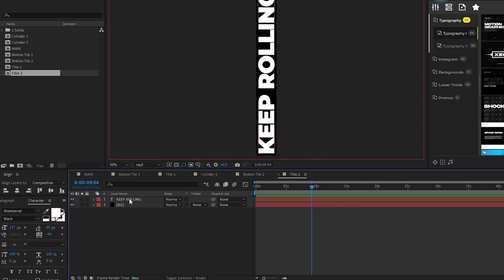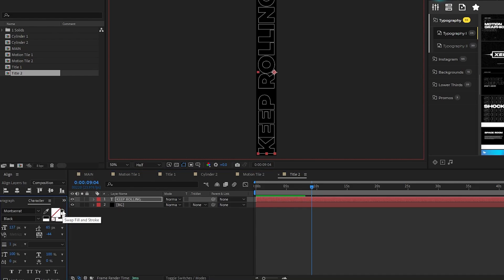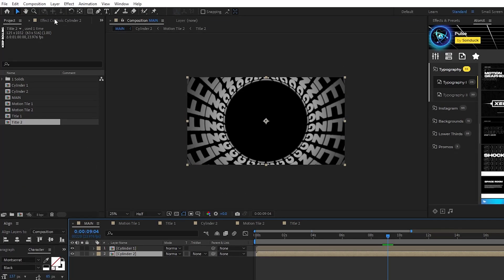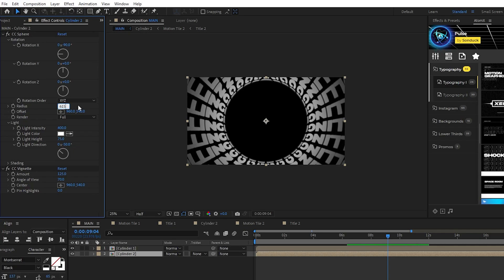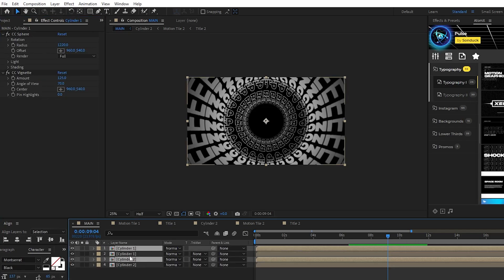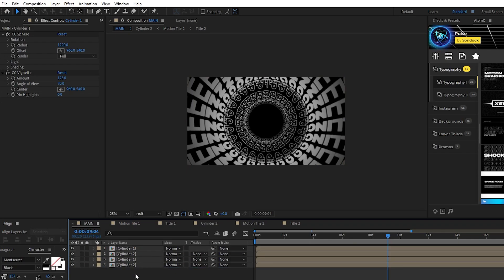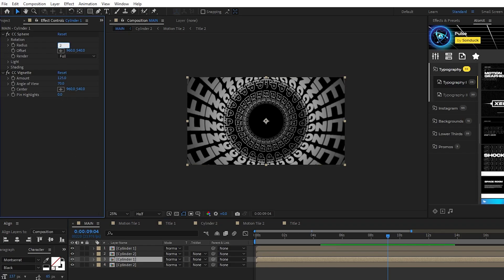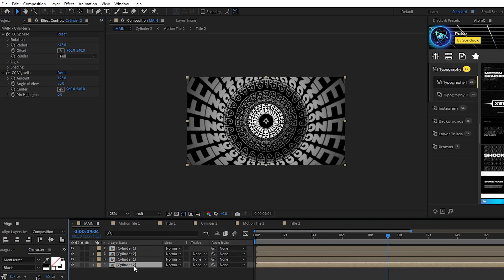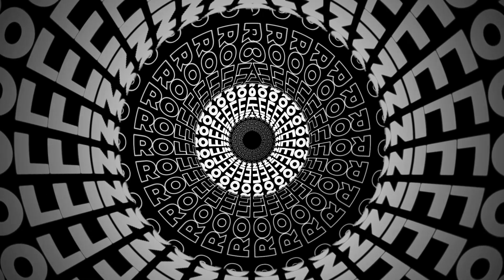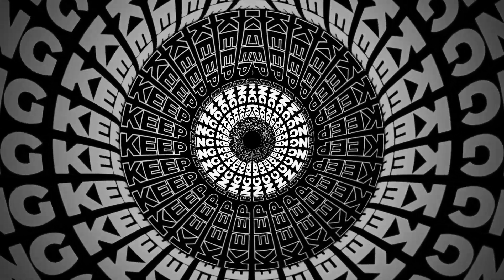Lastly, open Motion Tile 2, highlight Title 1, then hold Alt and drag Title 2 onto it. This makes it so that we have another set of precomps with the same settings, but we can change them without adjusting the first set of precomps. Now highlight the text layer, click the Swap Fill and Stroke button, set the stroke width to 3, then go all the way back to your main comp, highlight Cylinder 2, and set the radius of its sphere to about 615. Highlight Cylinder 1 and 2, duplicate them, move them to the bottom of the layer list, highlight the second Cylinder 1, set its radius to 275, highlight the second Cylinder 2, and set its radius to 115. Now we have this nice 3D tunnel using all of our cylinder layers.